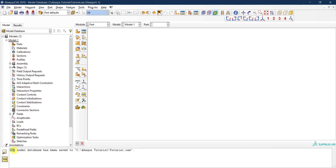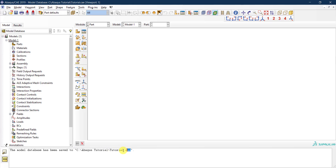Once you click OK to save, the message window confirms that the model database has been saved to the working directory with the .cae extension. Now we can start creating our model. The first thing we want to do, as mentioned, is define the geometry by creating the parts — we'll cover that in the next video.